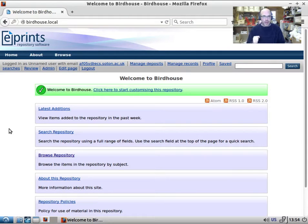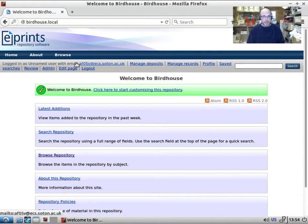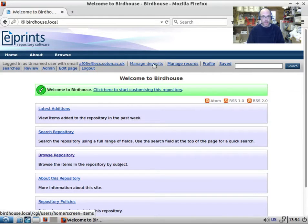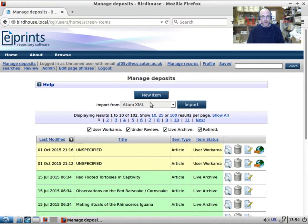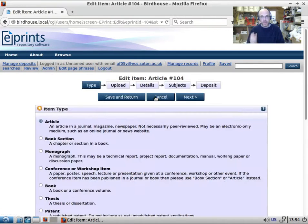Today we're going to be looking at the ePrints workflow. So I'm logged in as an administrator, but what is the ePrints workflow?